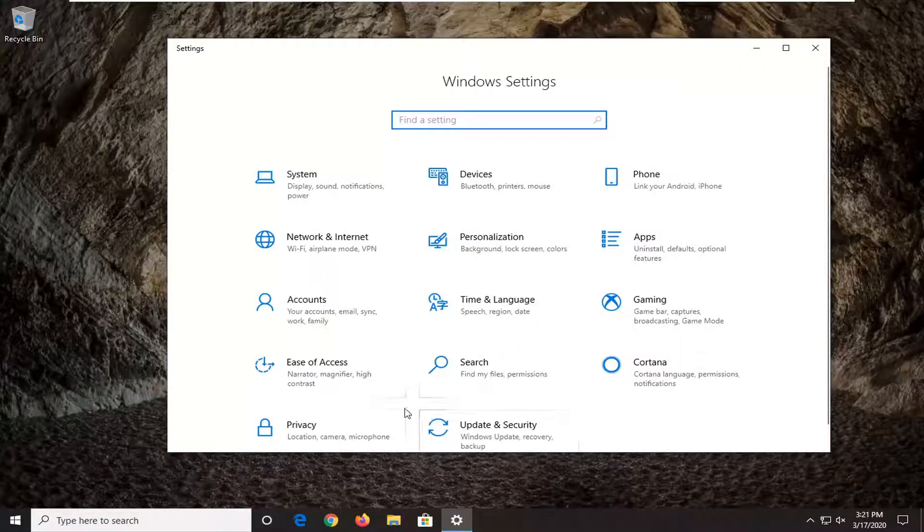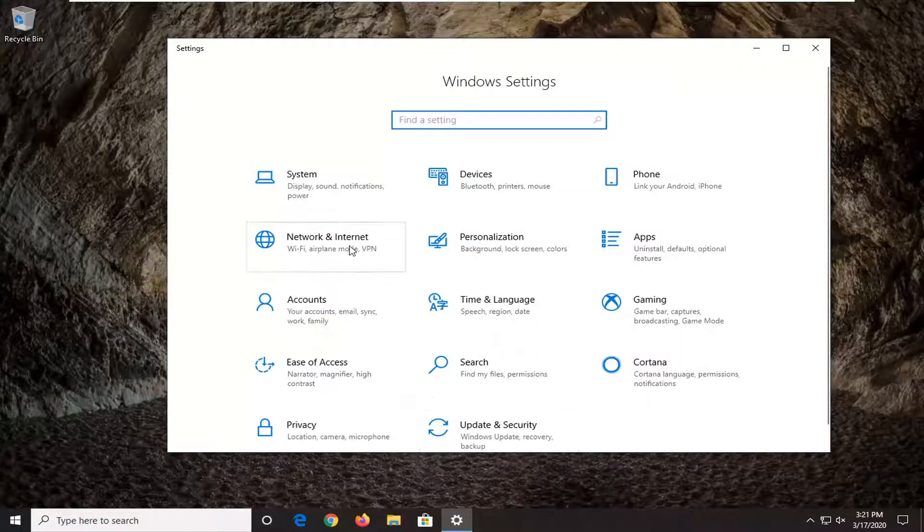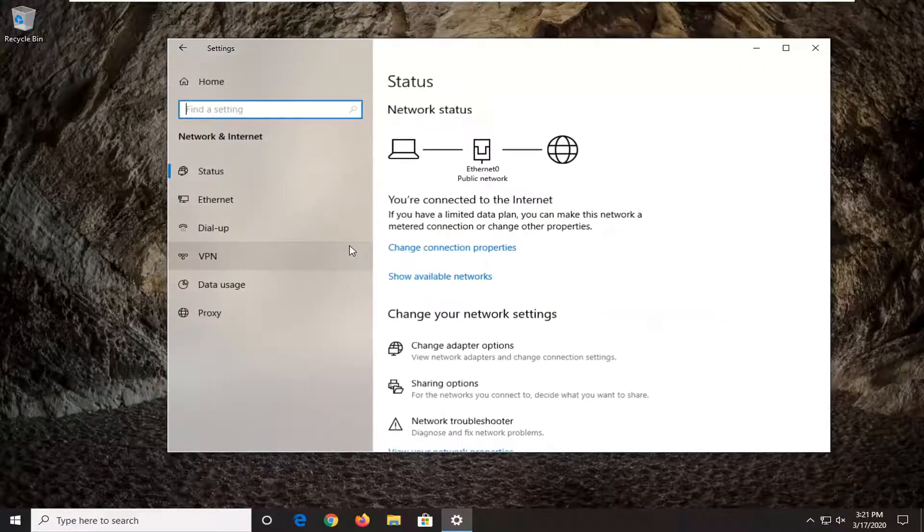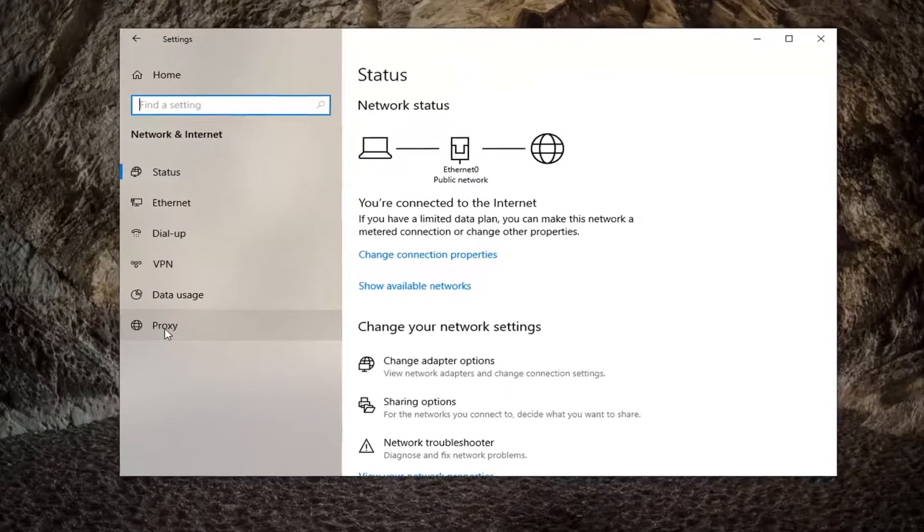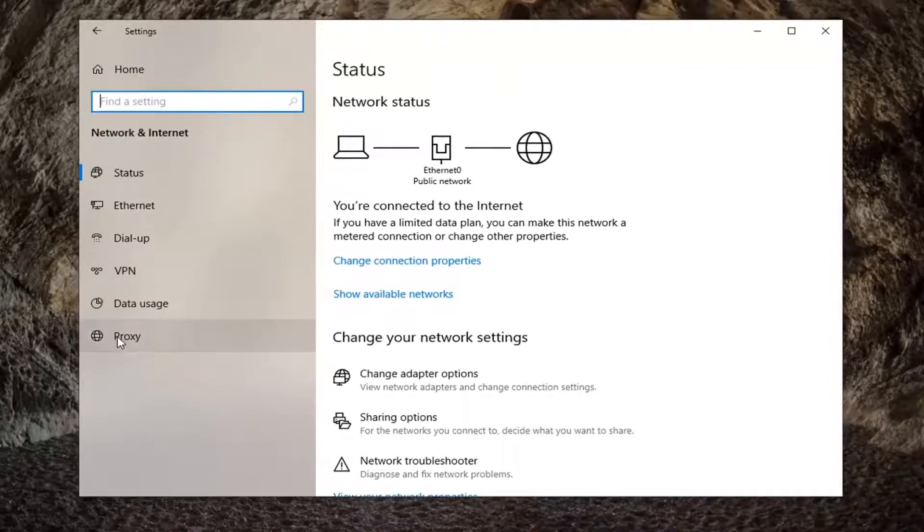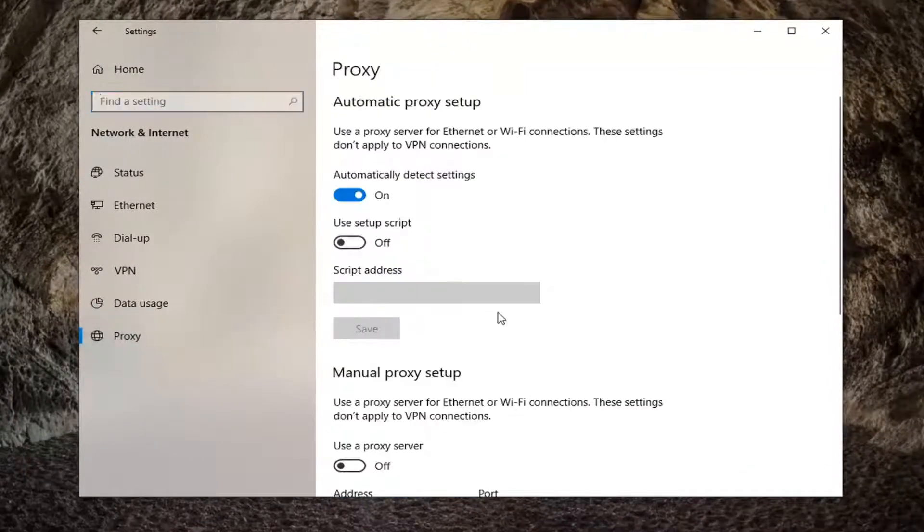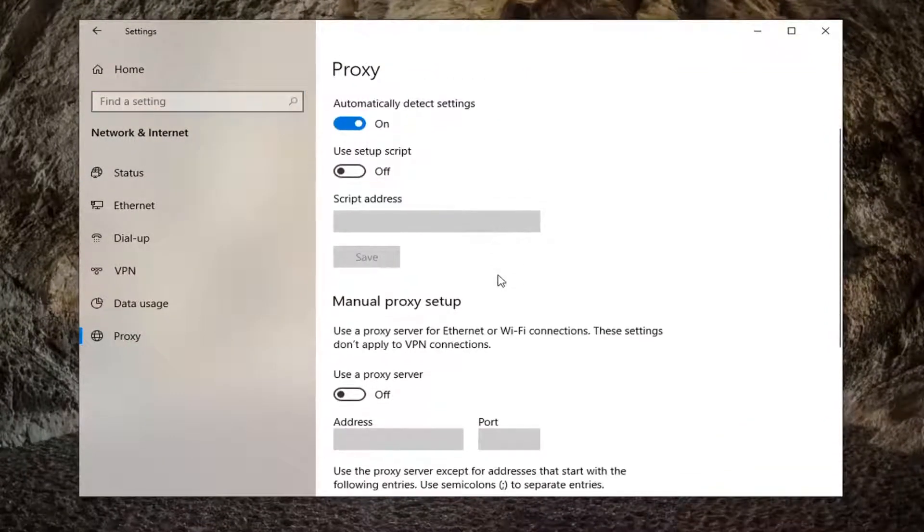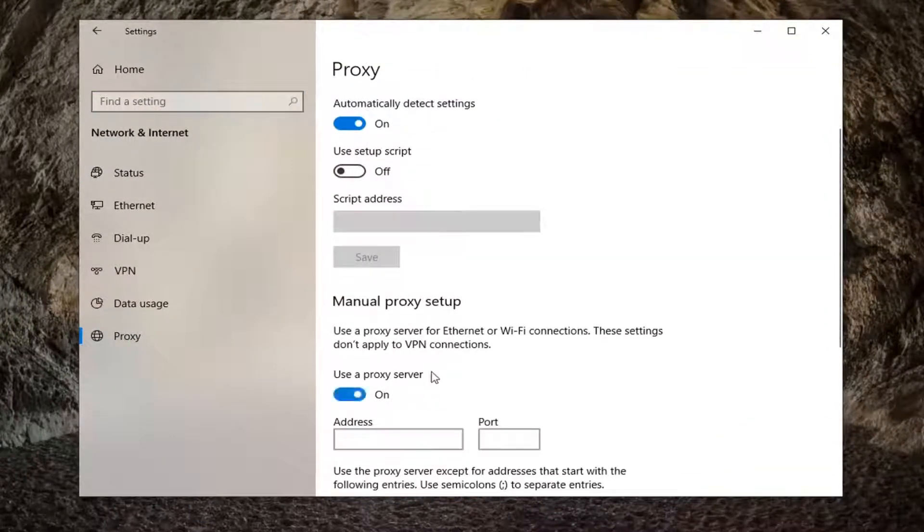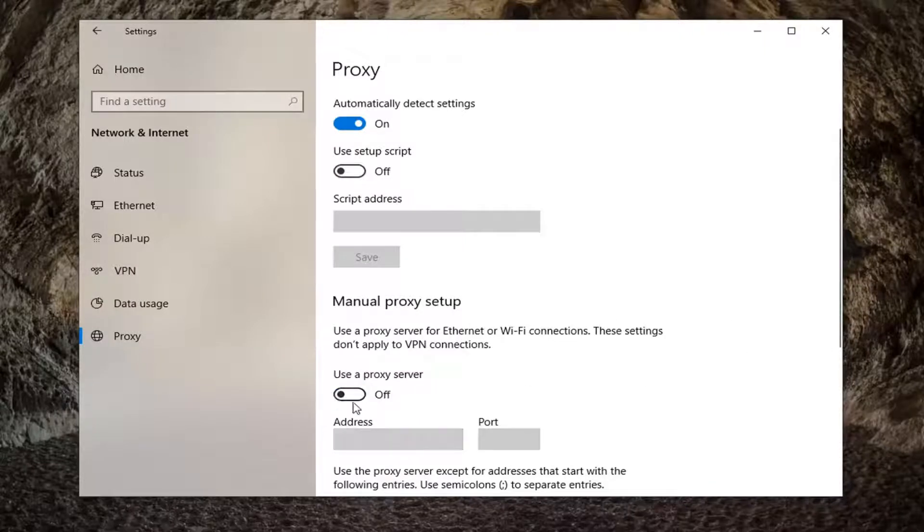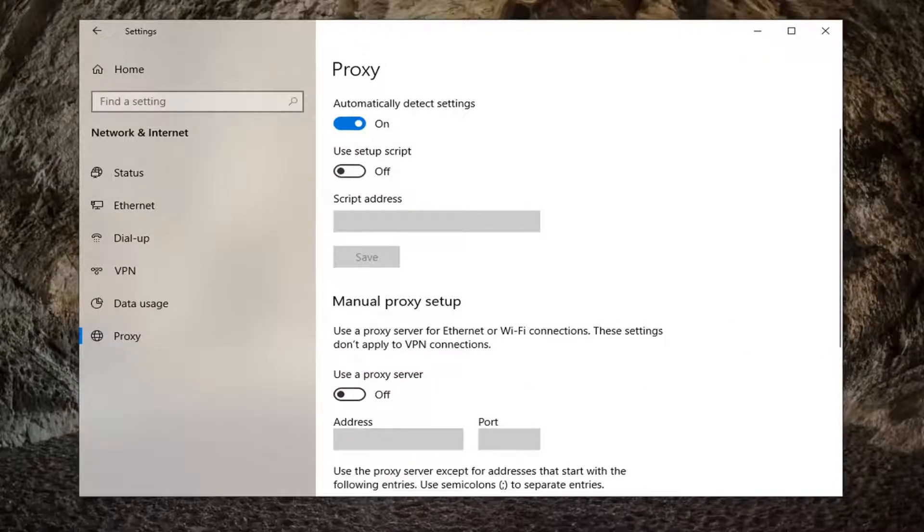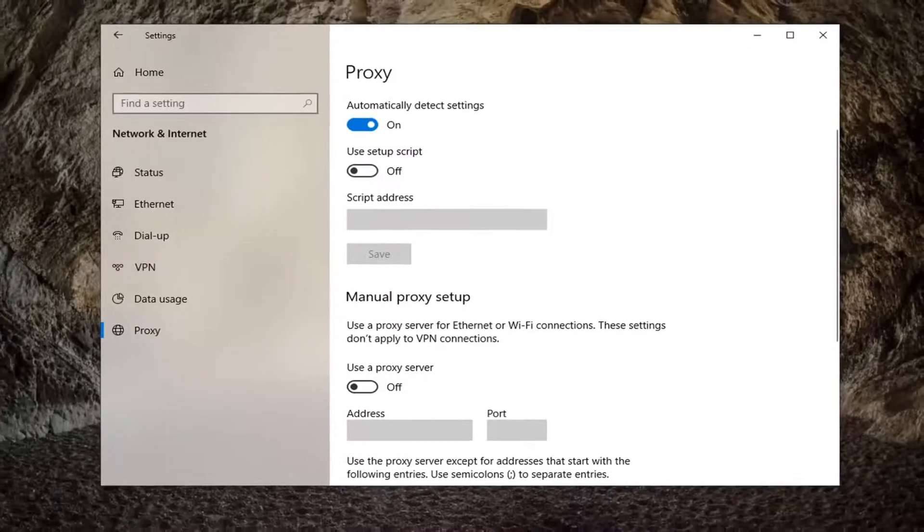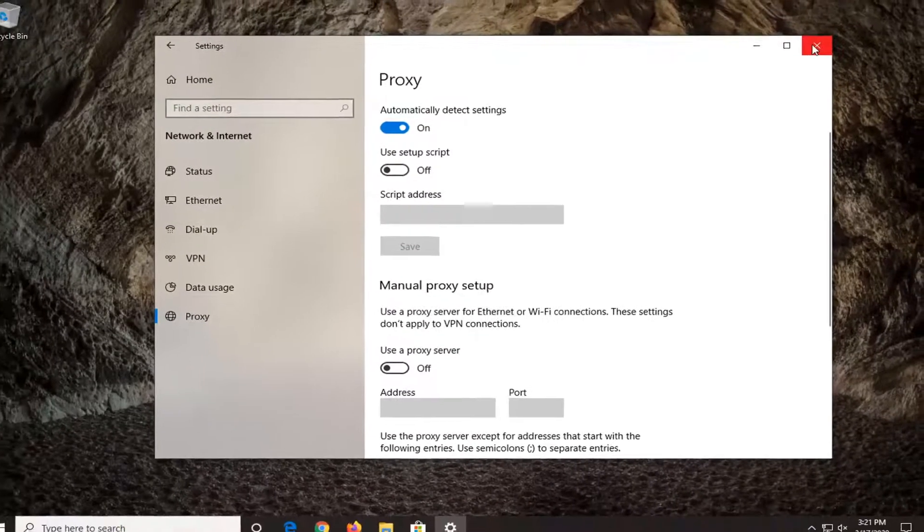Select the network and internet tile. Select the proxy at the bottom of this list and then scroll down. If the use proxy server is currently turned on, you want to unselect that, so turn that to the off position and see if that has resolved the problem.